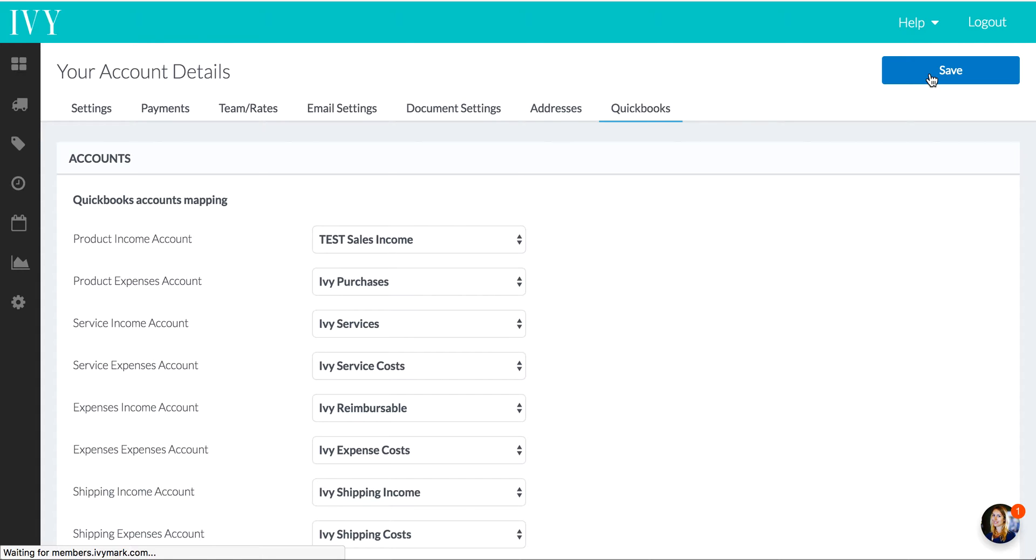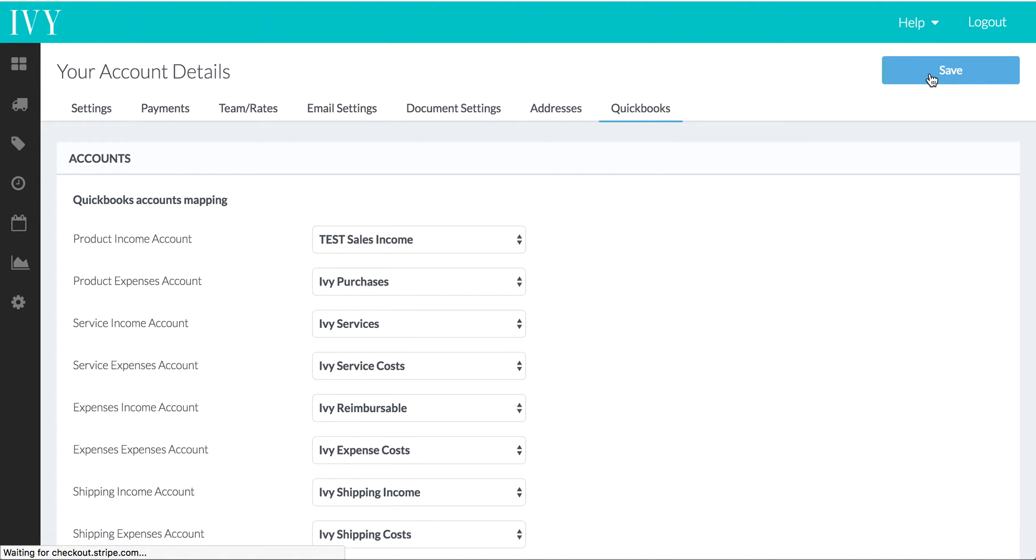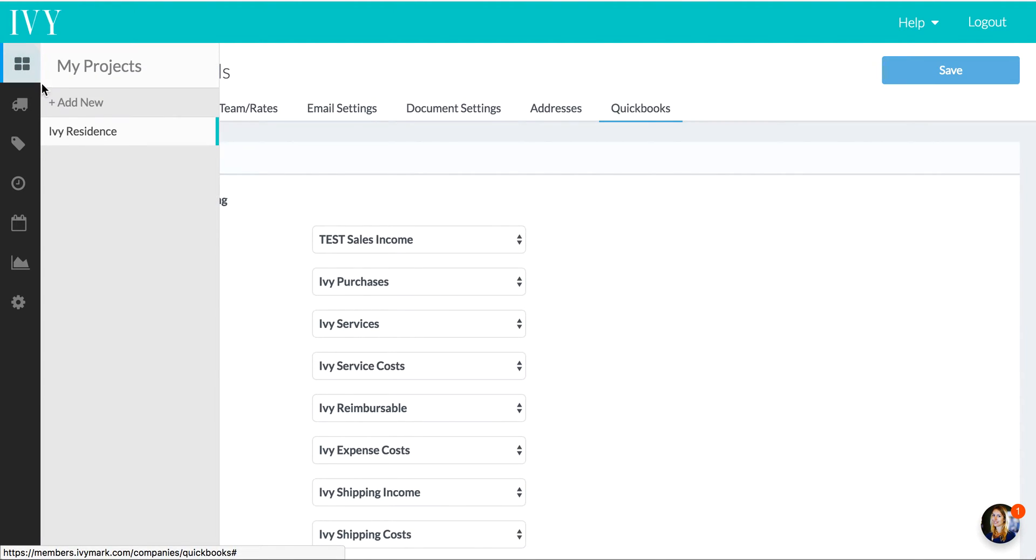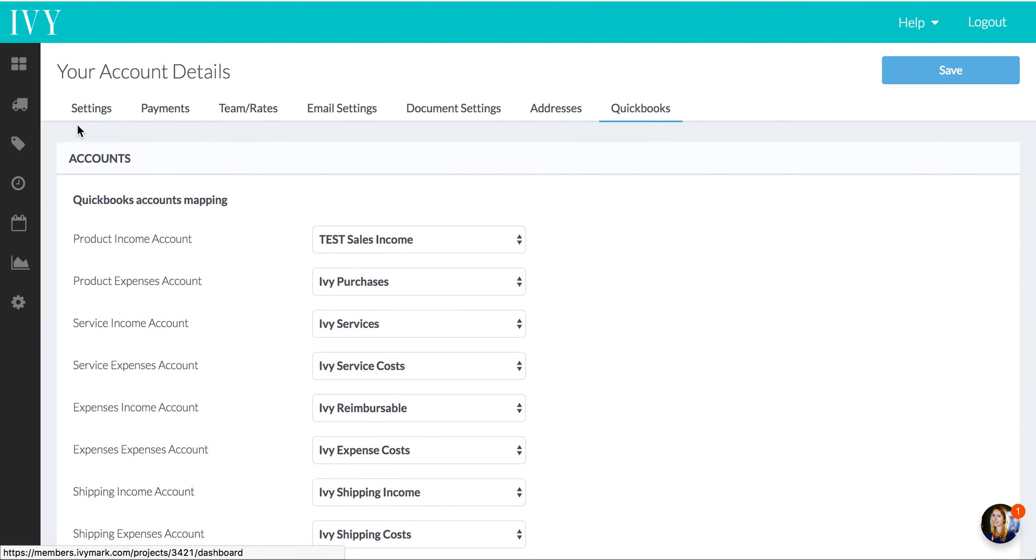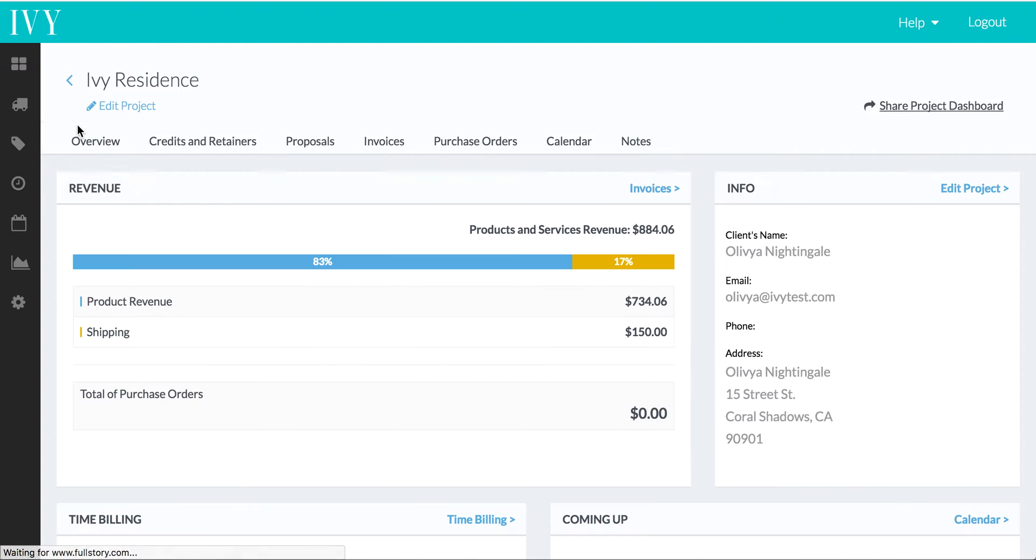Now when we set up new products in Ivy, they are all going to be associated with the Test Sales Income account on QuickBooks Online. But let's go ahead and do an invoice and actually see these things work in real life.